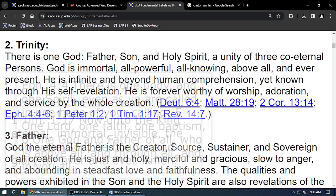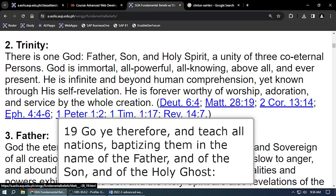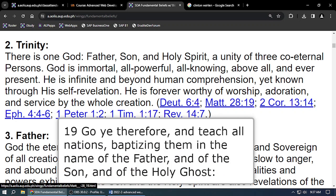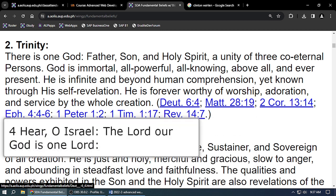Where is Trinity in the Bible? It is in Matthew 28 — baptizing them in the name of the Father and of the Son and of the Holy Ghost. Because Jesus said go and teach all nations, baptizing them in the name of the Father. It also says in Deuteronomy, 'Hear O Israel, God is one.' So we have one God, but it says Father and Son and Holy Spirit. The Bible says there is one God.